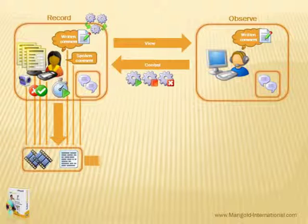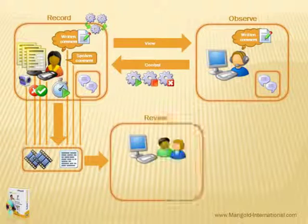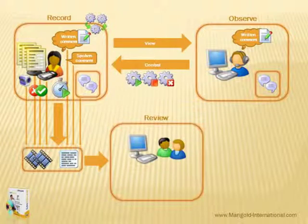After the test, Peter and others can review all of the recorded data by using the Mangold LogSquare Viewer.